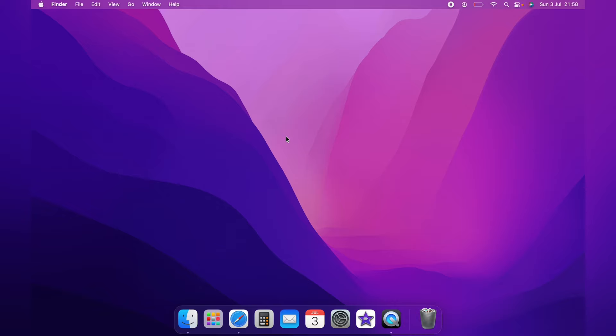In this video, I'm going to show you how to enable dock magnification on the Mac. If you hover over the dock, nothing actually happens, as you can see here.